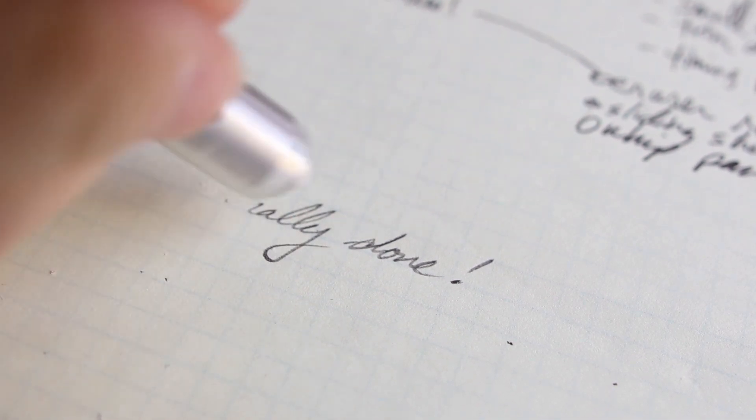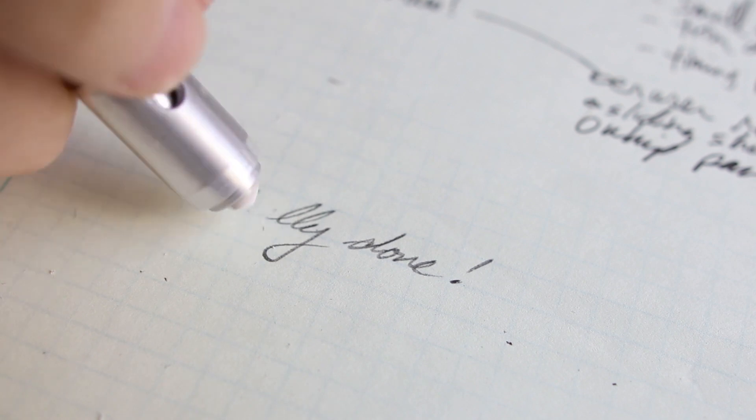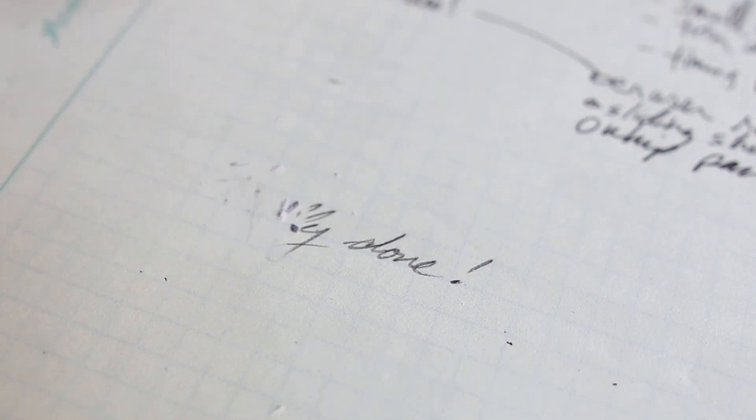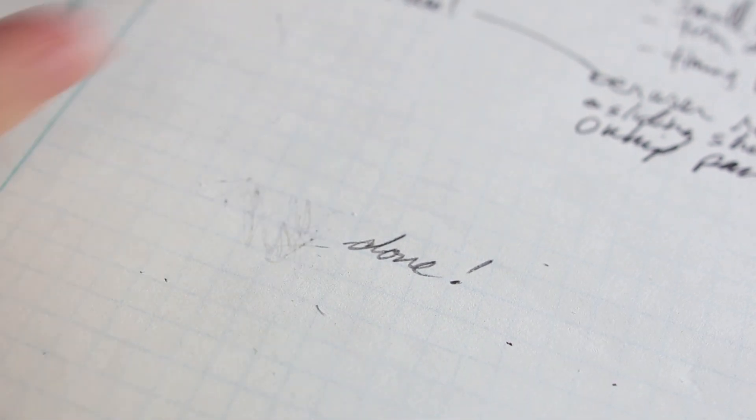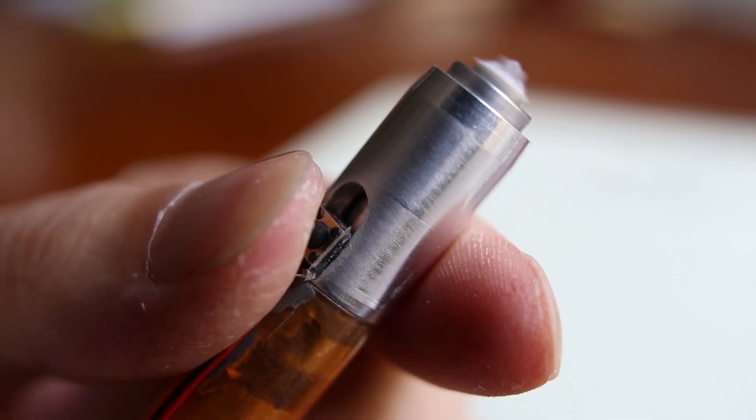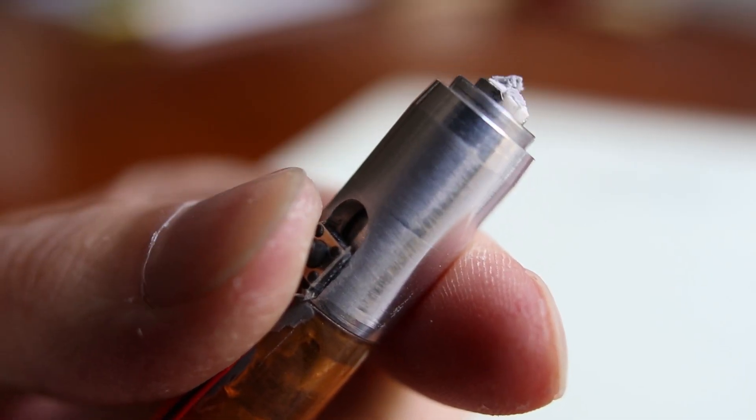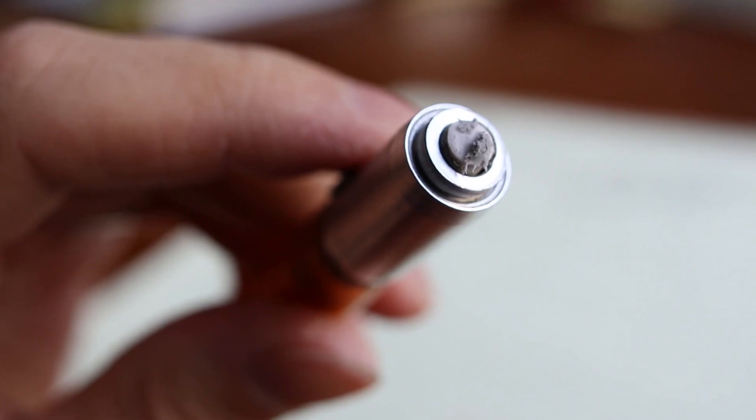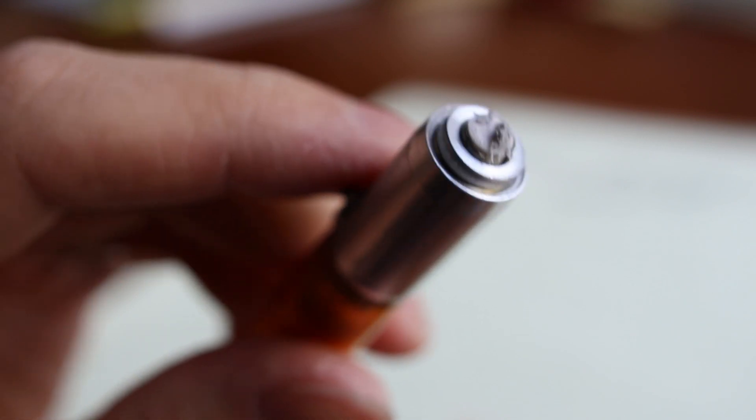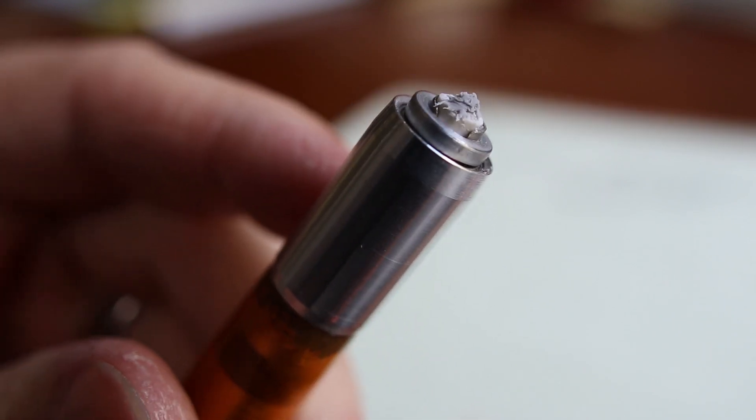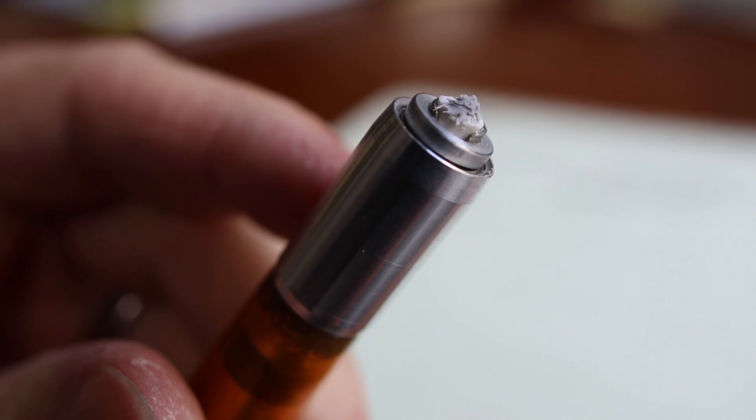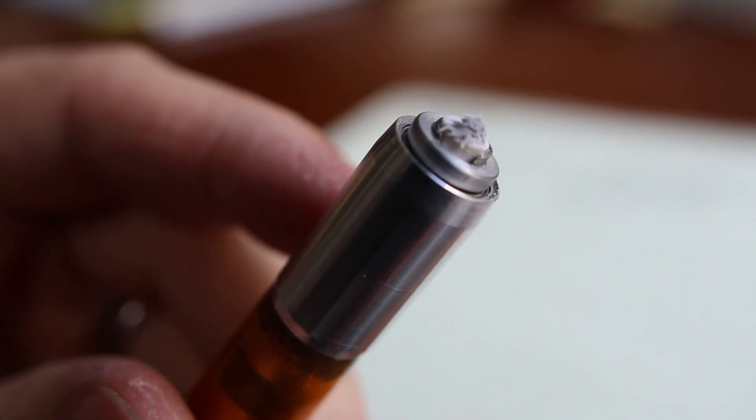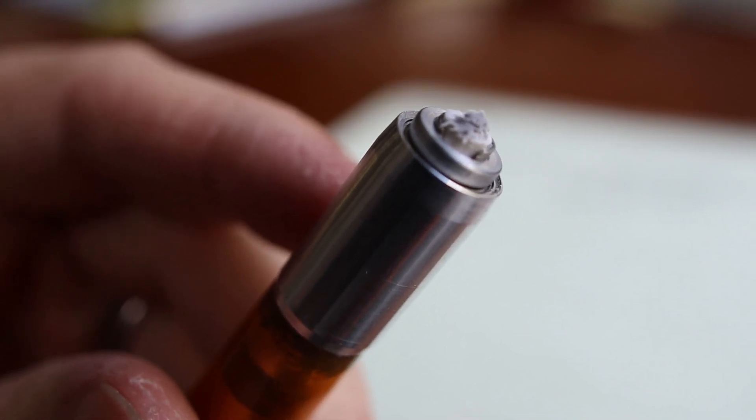Oh my. So as you can see from the damage, chewed through that eraser crazy fast. So not practical, but quite hilarious.